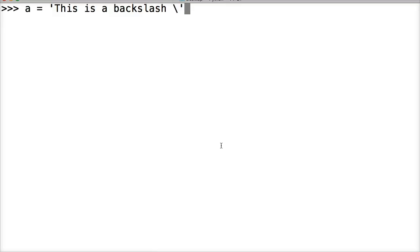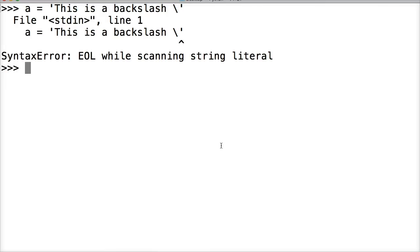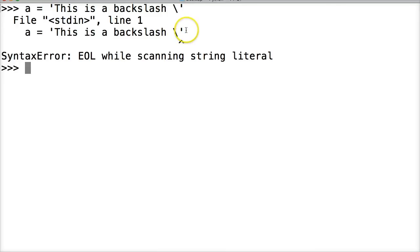We're going to put a backslash in here, close out our string, and hit return. We get a syntax error. What's going on here is this backslash is actually escaping the closing quote. So basically our string is not closing properly — we get a syntax error.